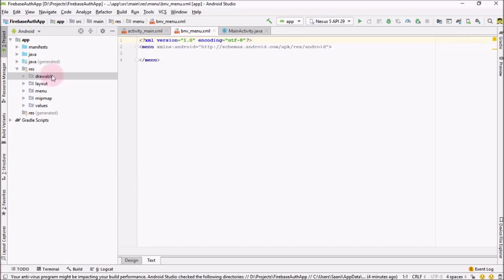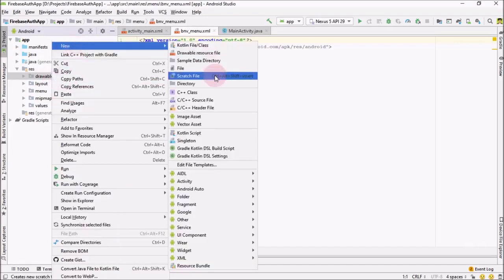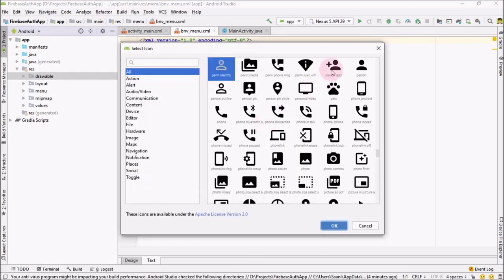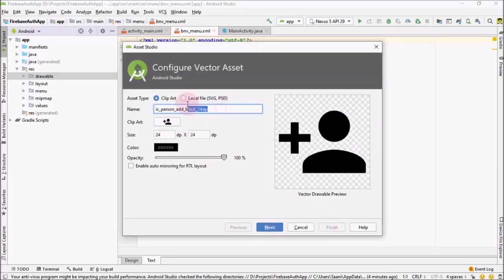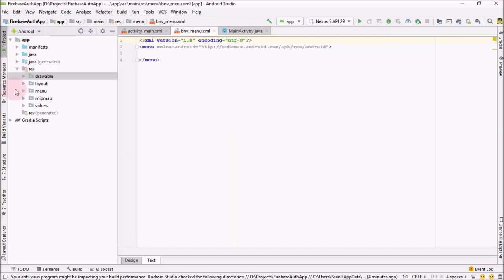Go over here again, right-click on New Vector Asset, and click on it. For the sign up I'm going to use this icon. Let me change the name to ic_sign_up, click Next and Finish.